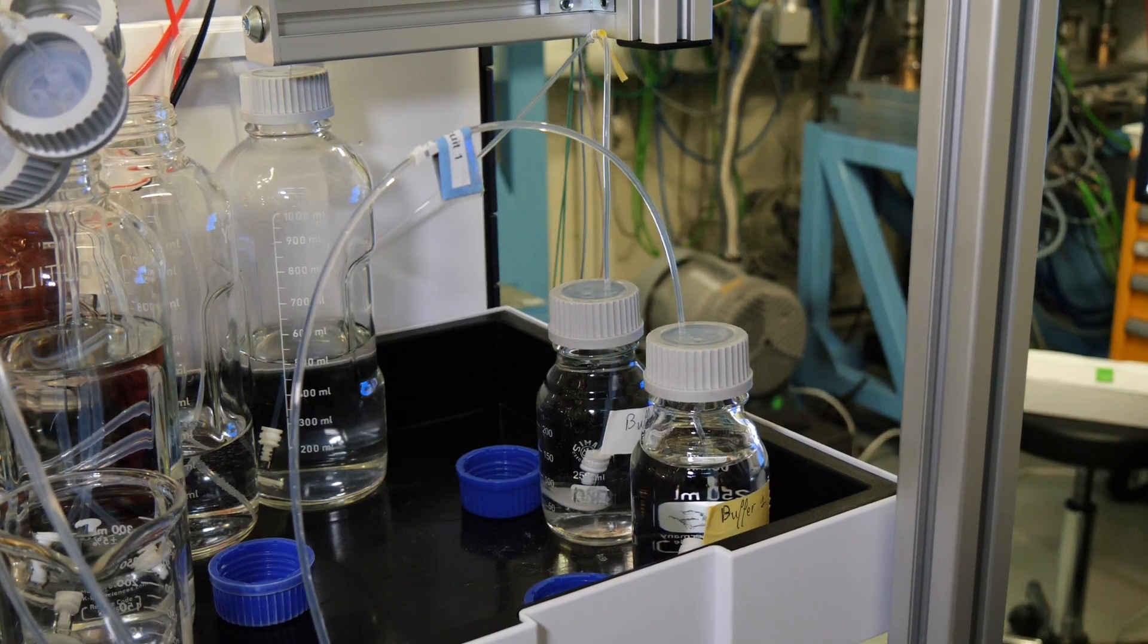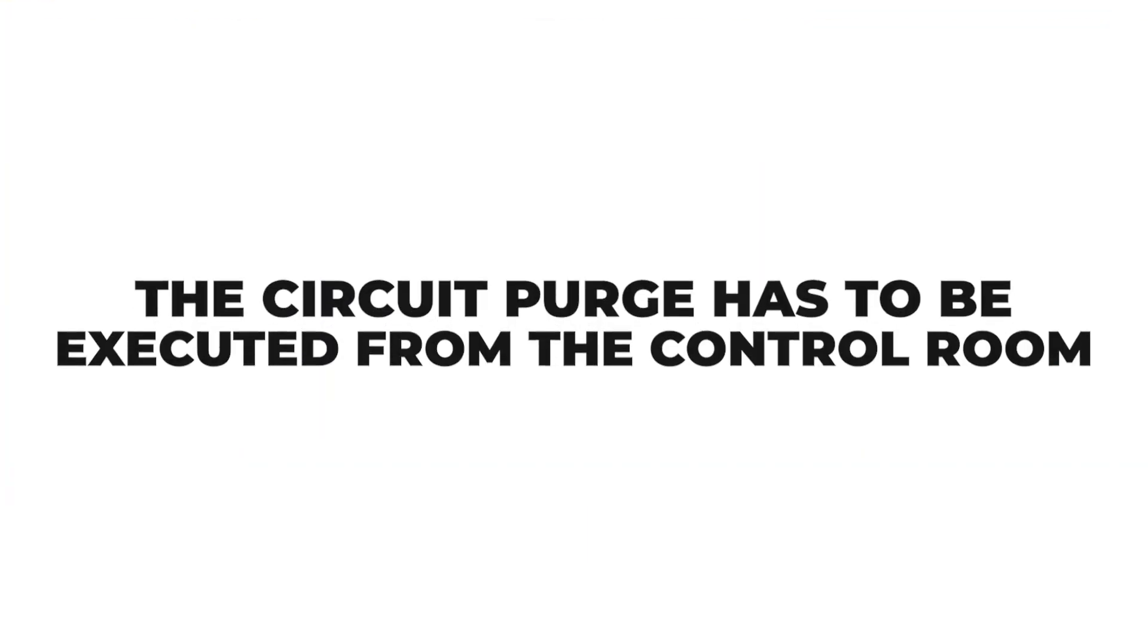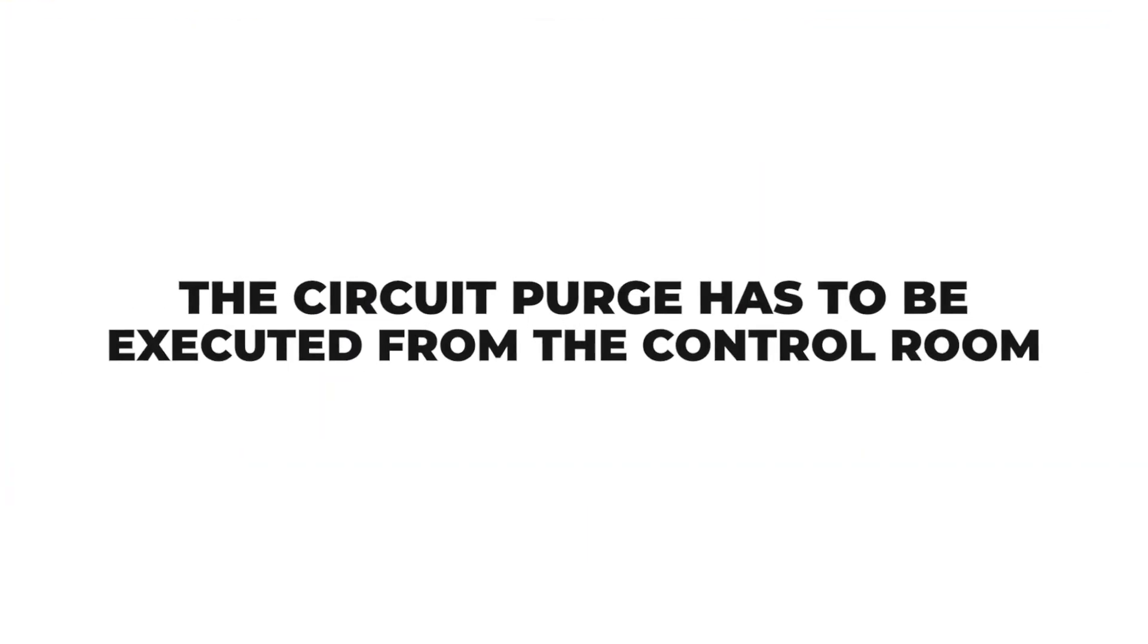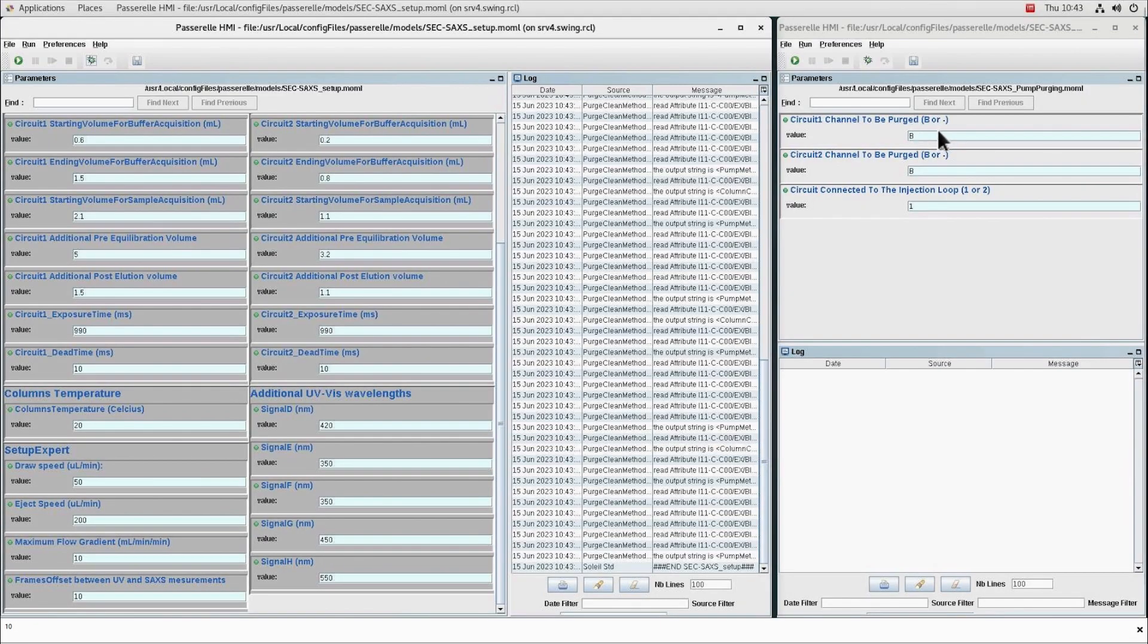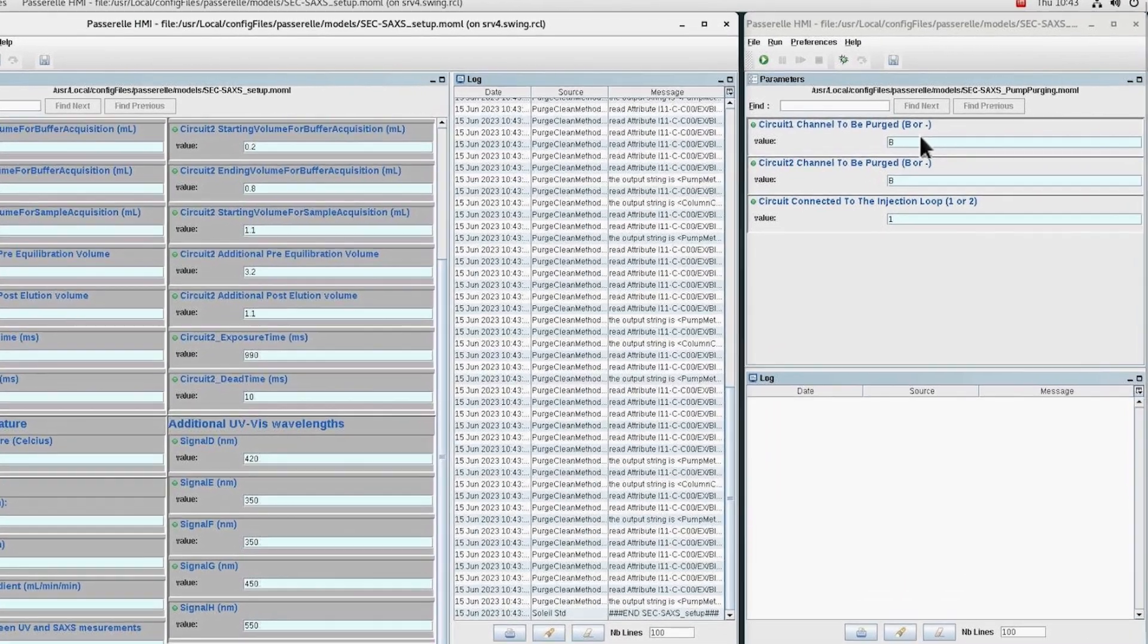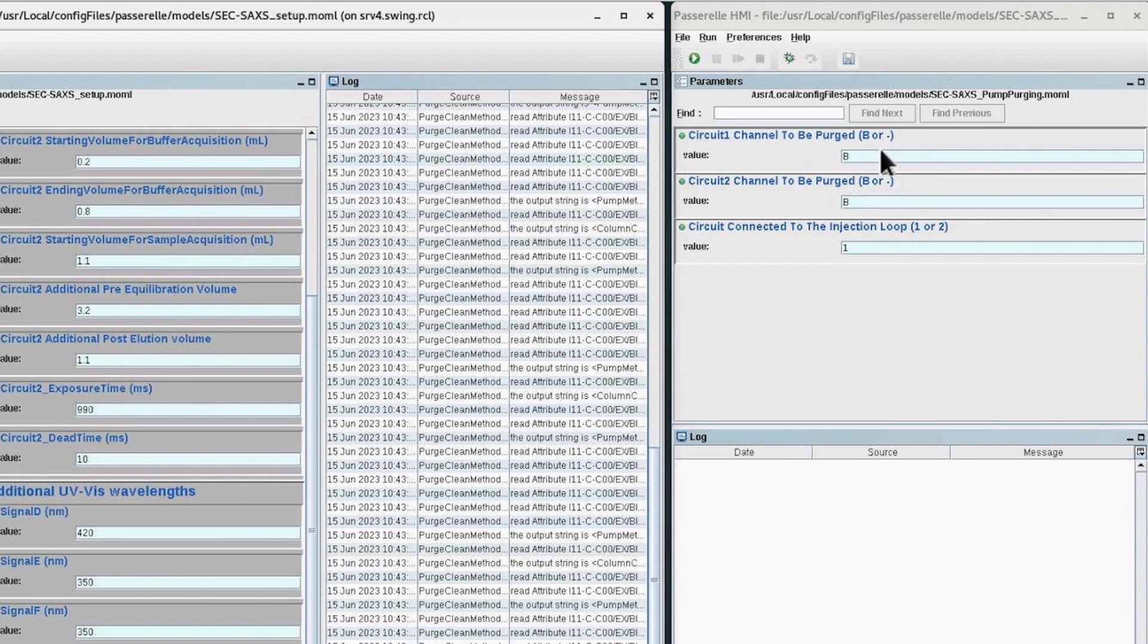When this is done, the circuit purge has to be executed from the control room. On the SEC-SAXS setup screen, the purge HPLC pump parameters need to be filled. If a circuit needs to be purged, the circuit to be purged parameter has to be B1.